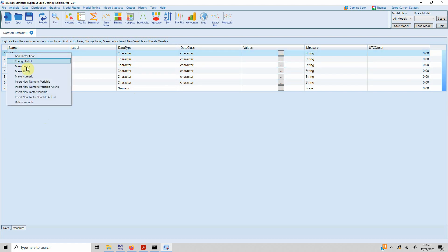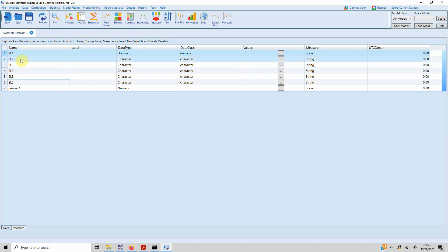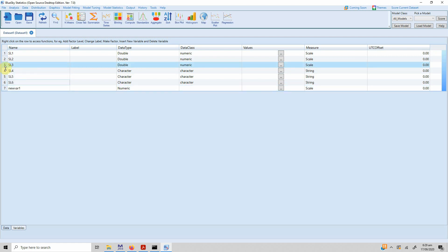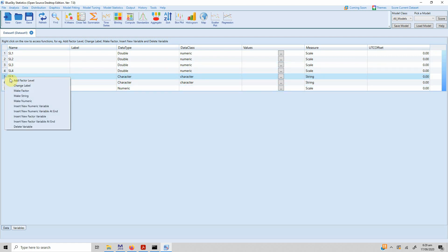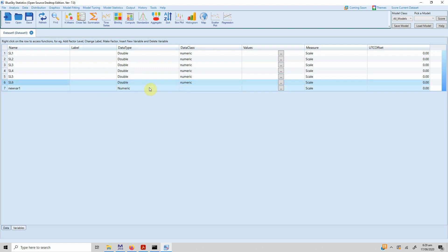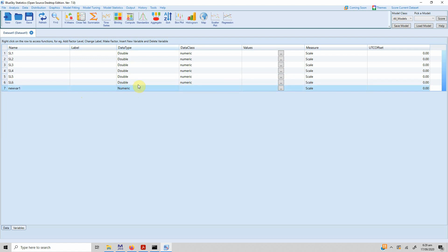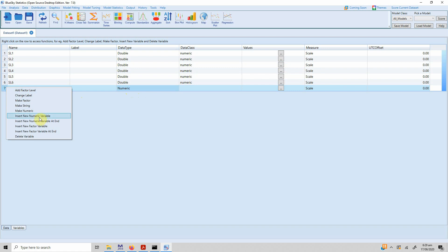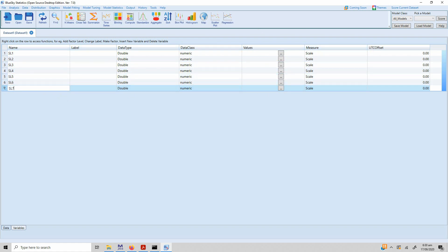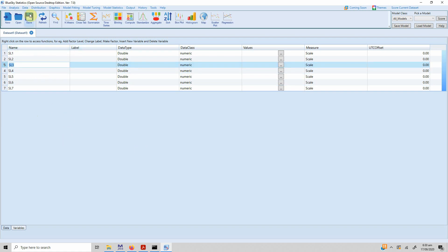If you want to transform variables to numeric, just right click and select 'Make Numeric' — it will be changed to numeric. If you added a new variable, by default the data type is numeric, so you can change it using 'Make Numeric' and the data class will be numeric. You do not need to define values because that is only for factor variables. The measure is scale. Let's say this variable is SL7. This is how you can define your variables.